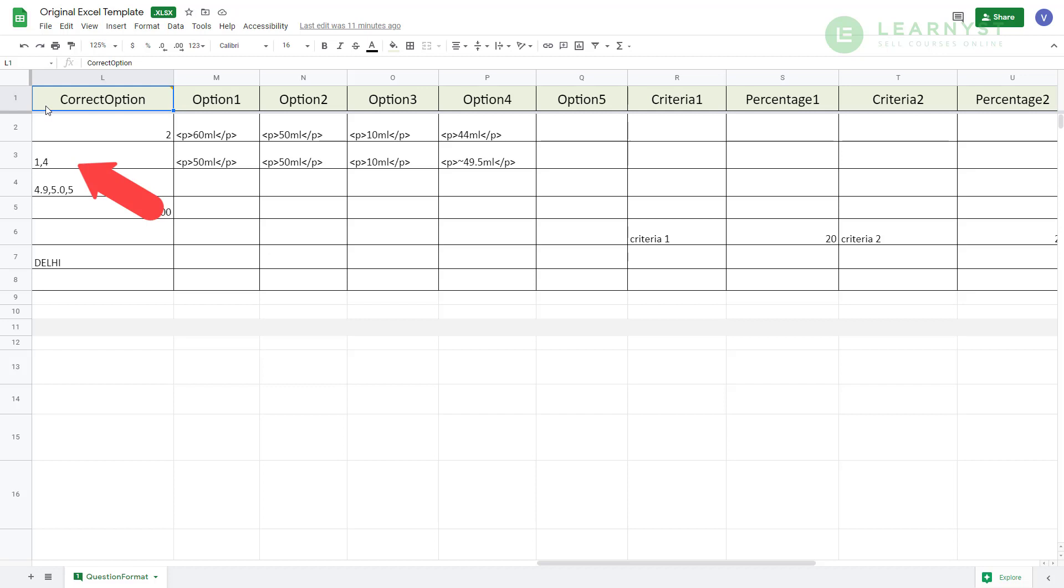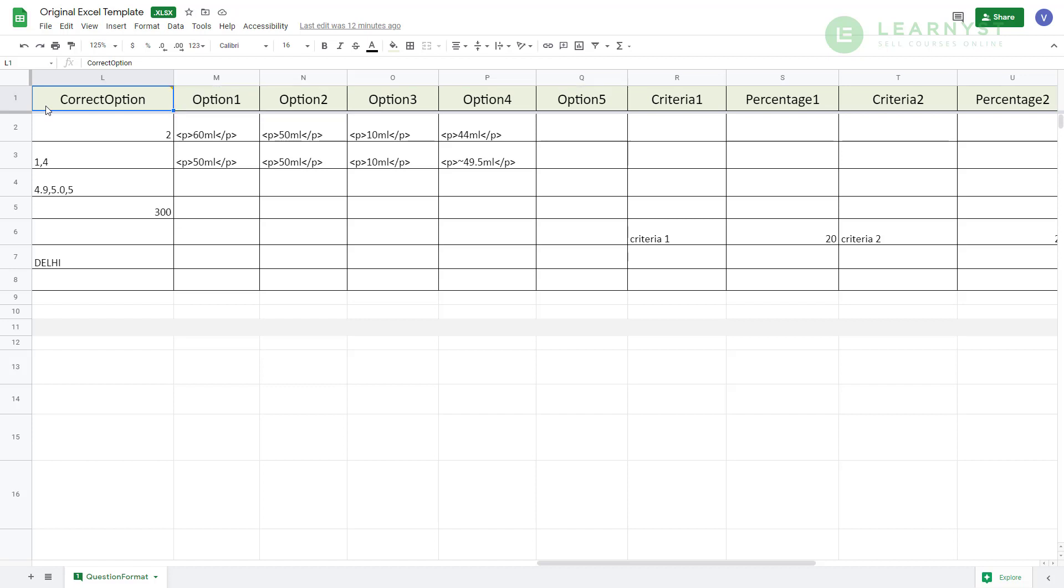Please remember that the columns M, N, O, P and Q are relevant only for the MCQ questions. For numeric and fill in the blanks question types, you have to enter the correct value in column L.